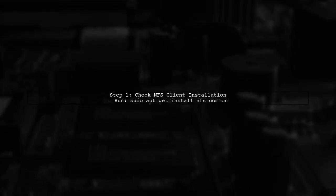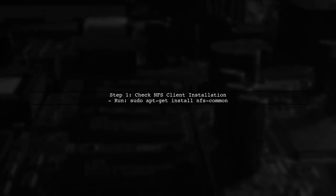The error message you're encountering indicates that the NFS client is unable to find the necessary device to mount the NFS export. Let's start by checking if the NFS client is installed on your WSL environment.